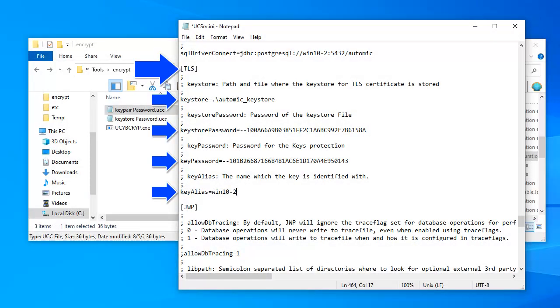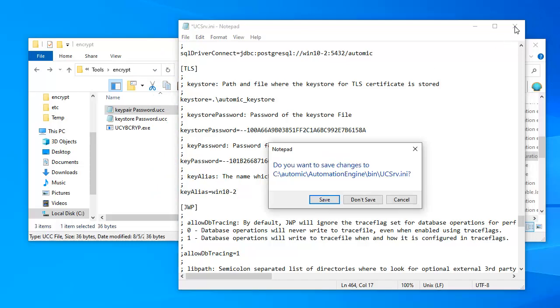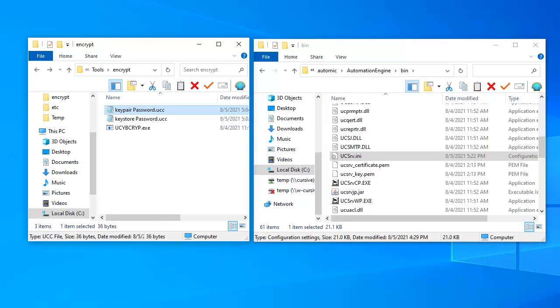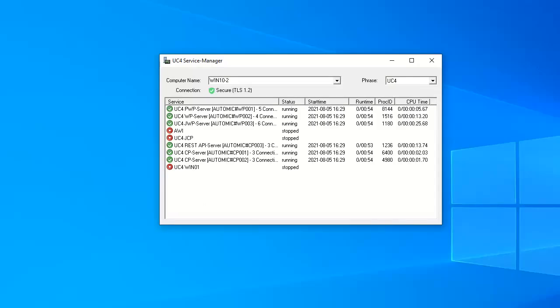We've entered all the relevant information, we can save the file. TLS has been configured to secure communications to the automation engine. Let's check this by starting the JCP.